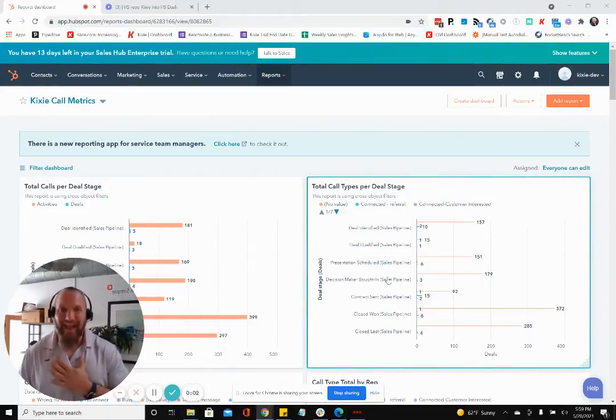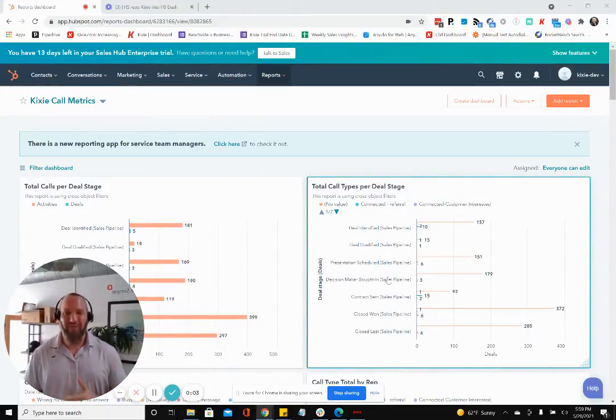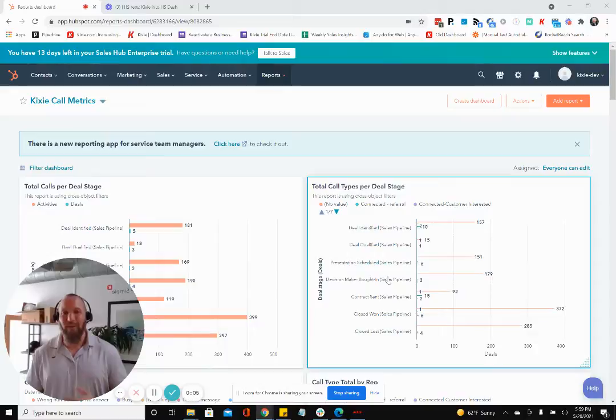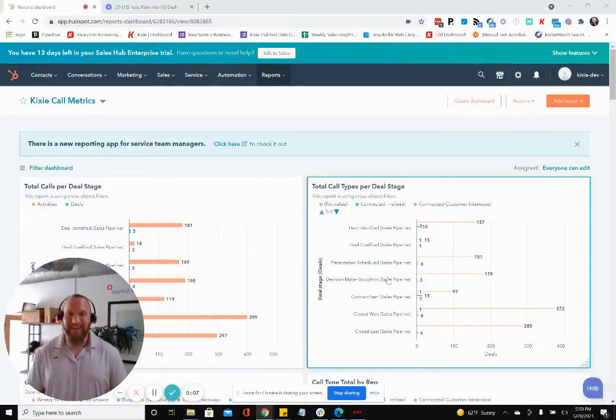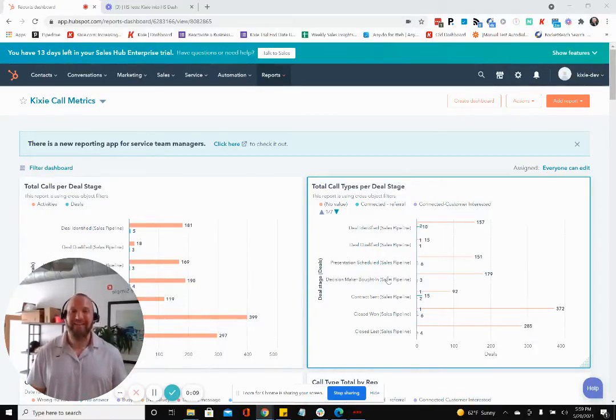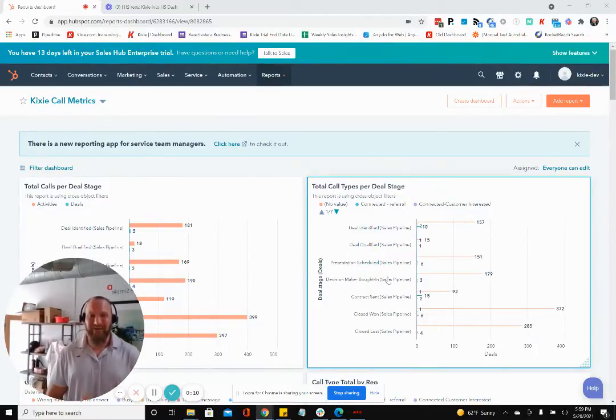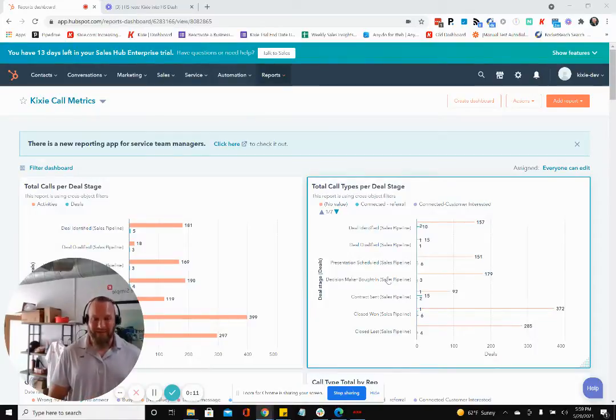Hi, my name is David. I am the Director of Growth over here at Kixi, the voice and SMS automation platform that integrates directly into HubSpot and turns it into an even better sales engagement platform.